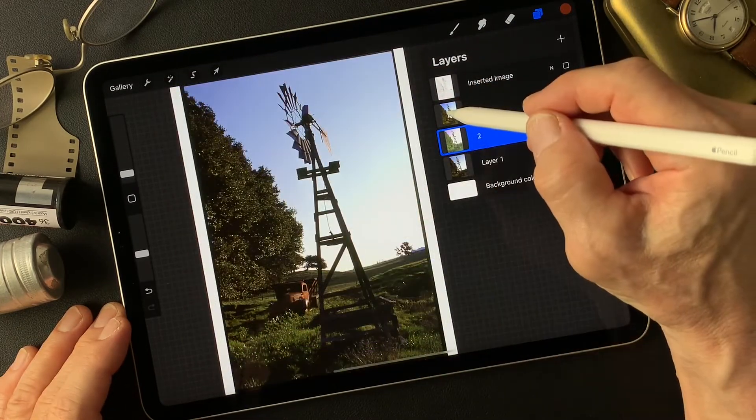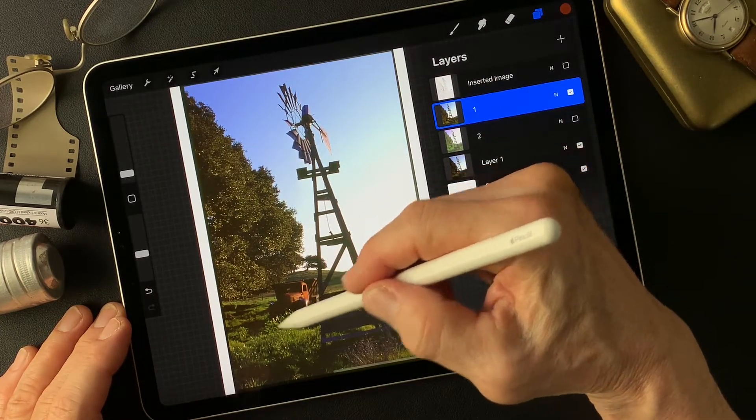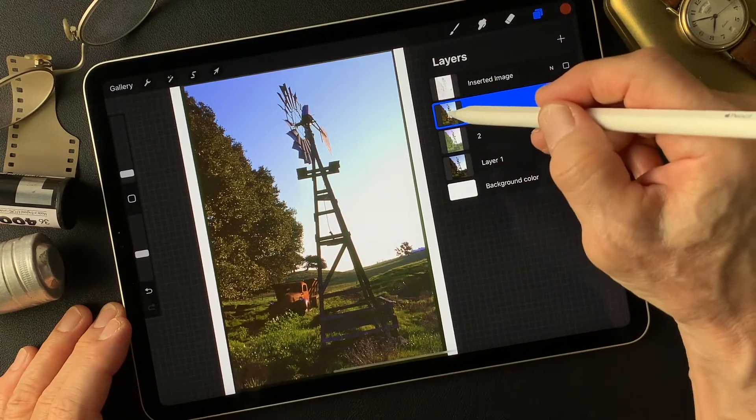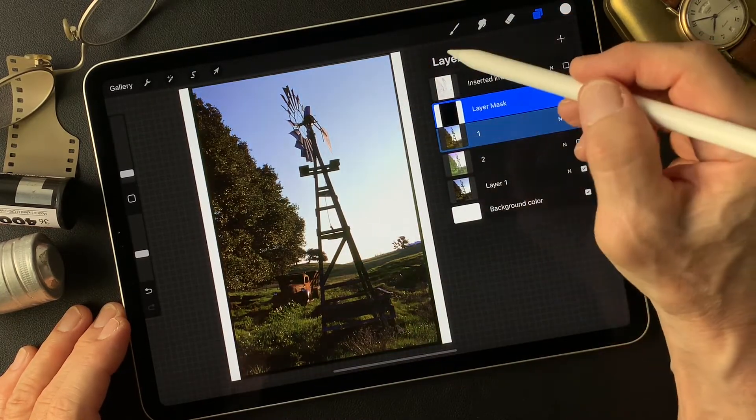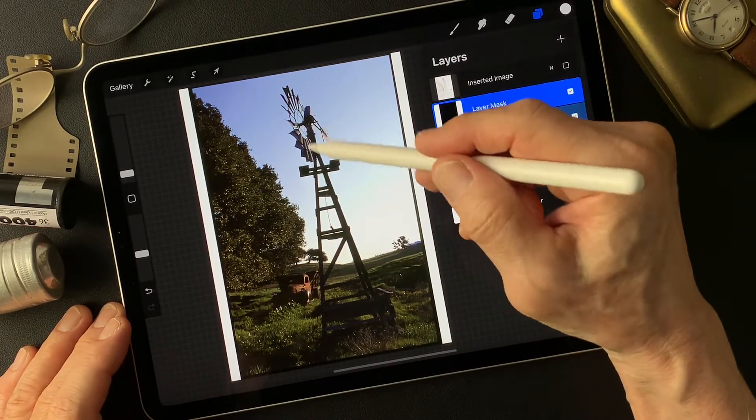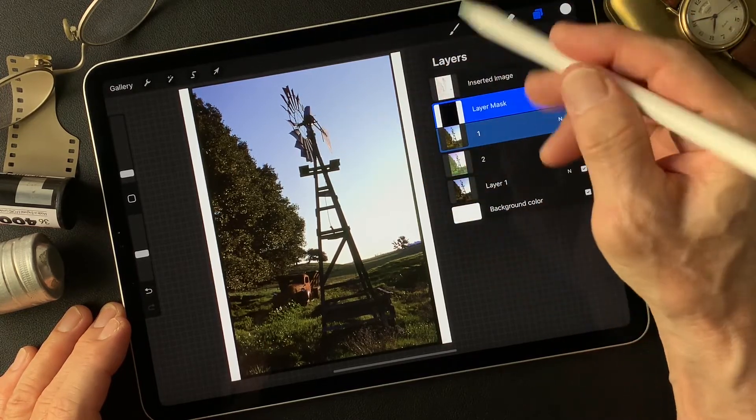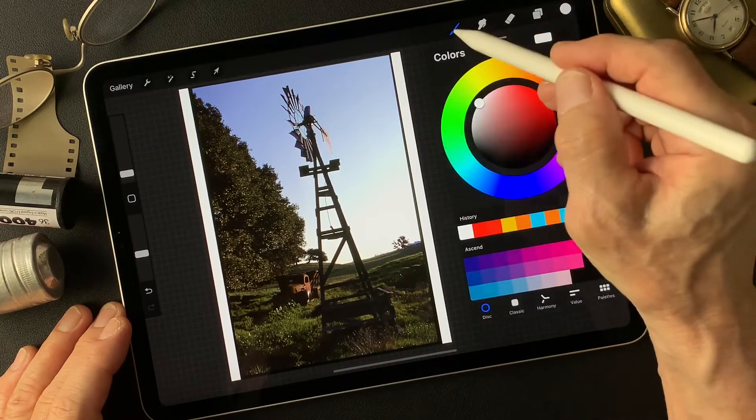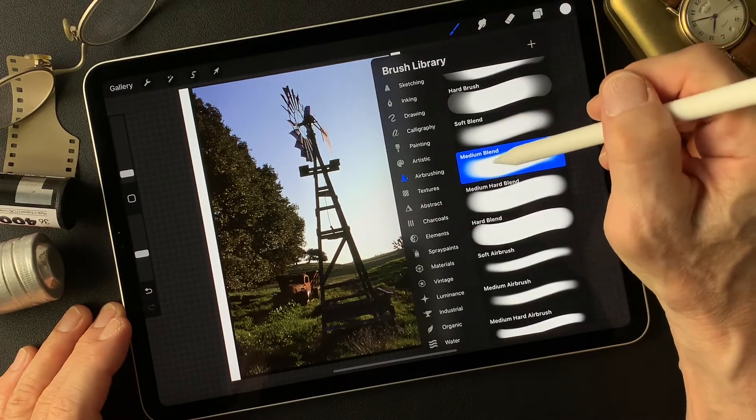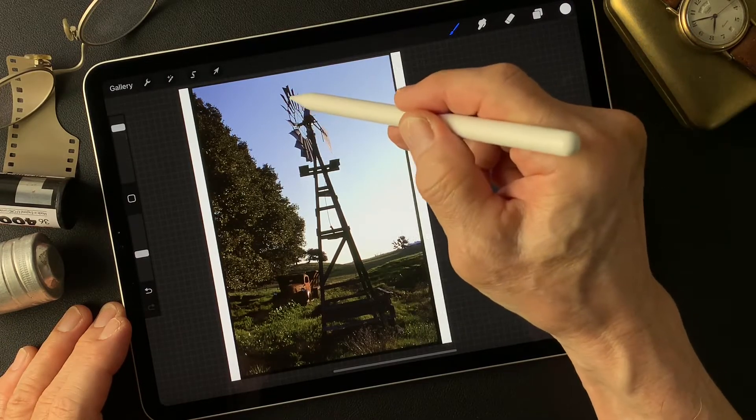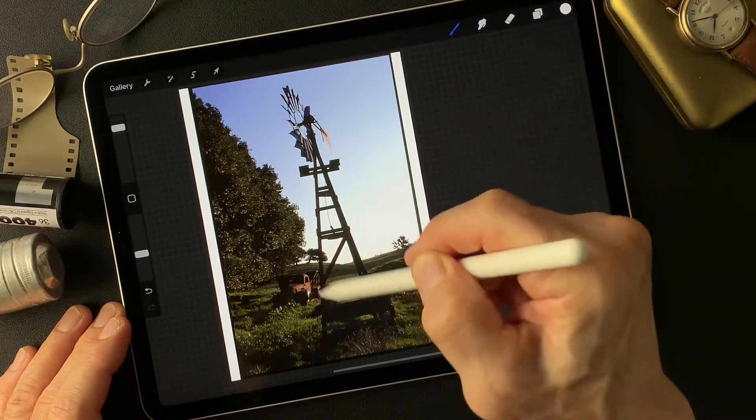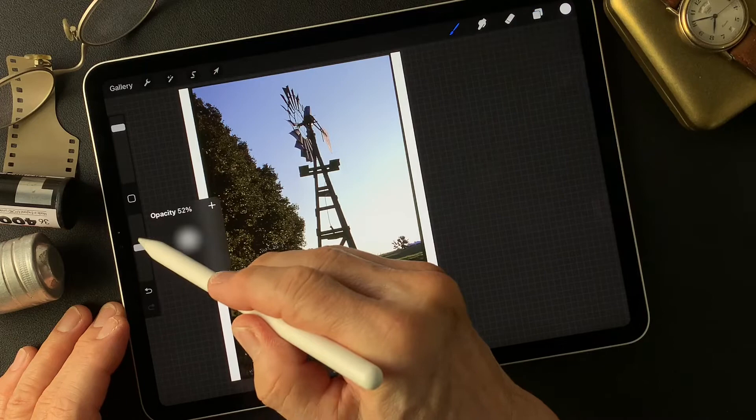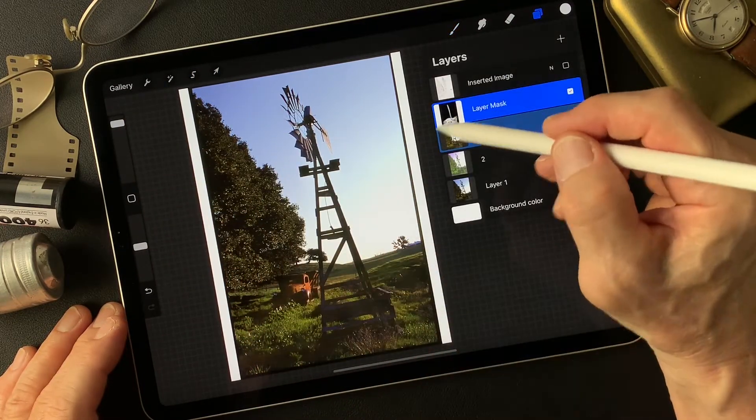Let's make a mask on this first one, which I like the truck and the grass color. Make the mask, then invert mask. Now I'm going to reveal the truck with a soft brush.